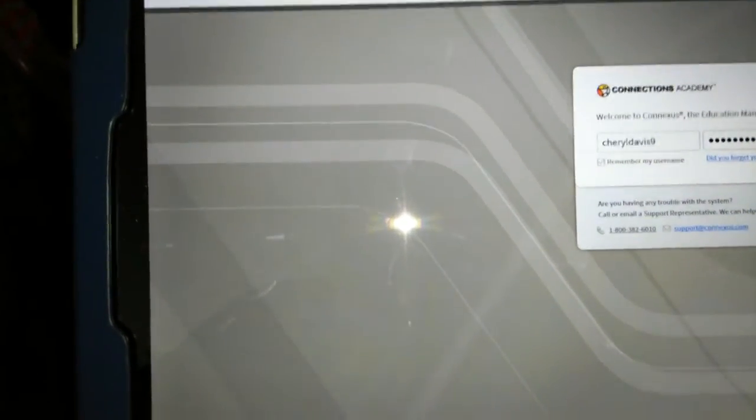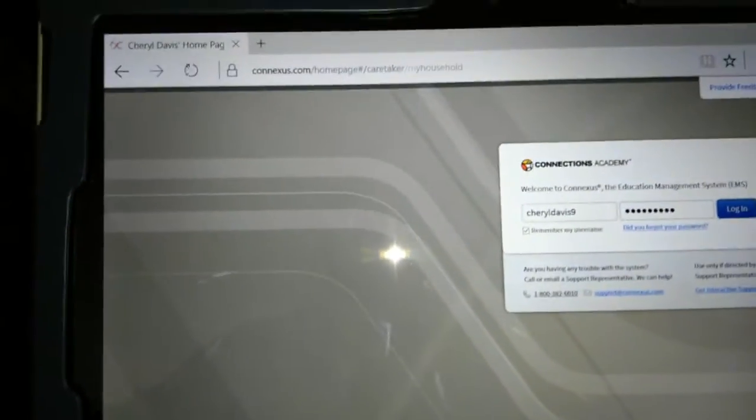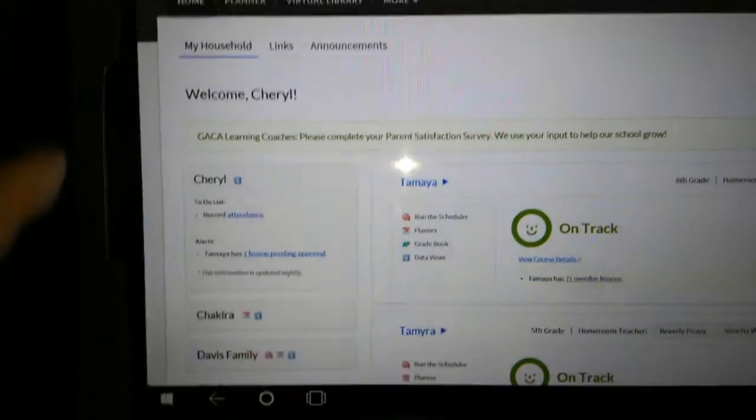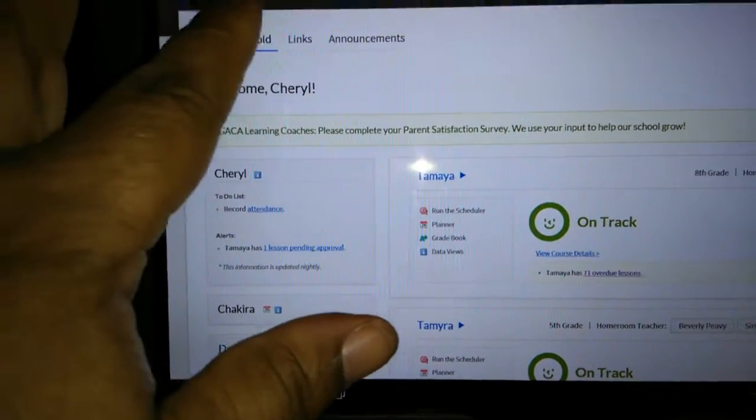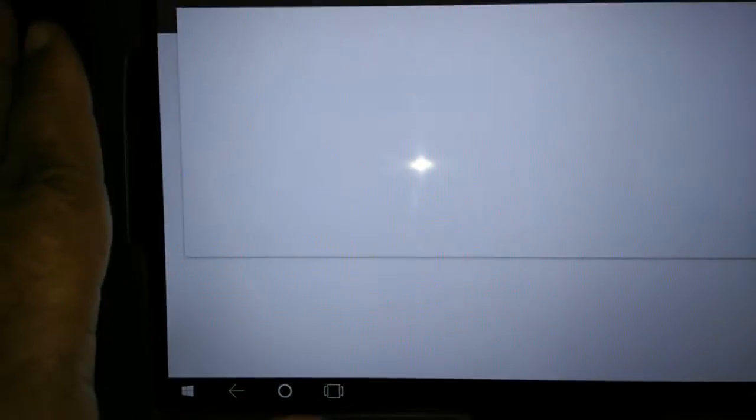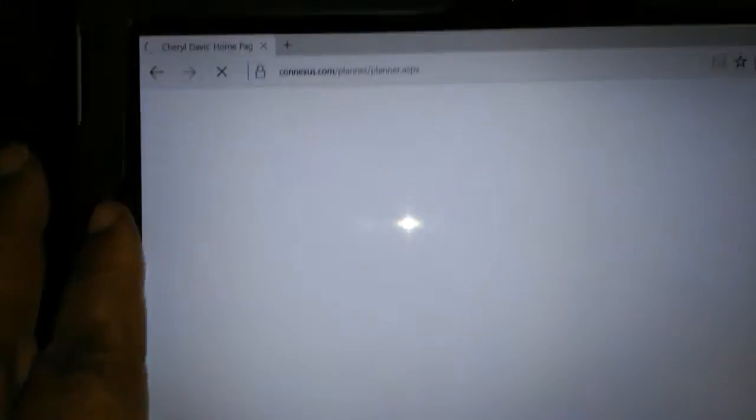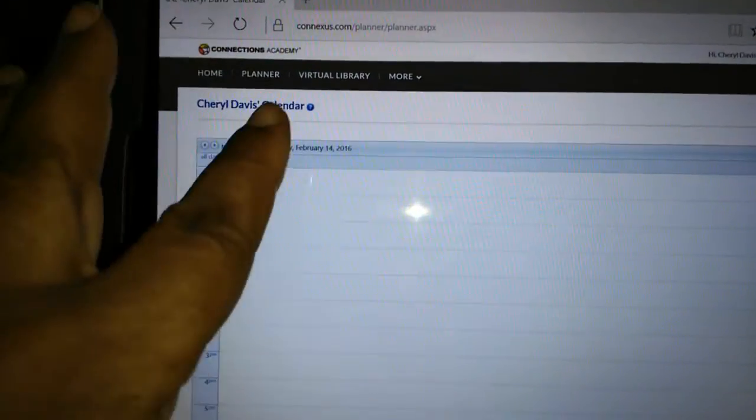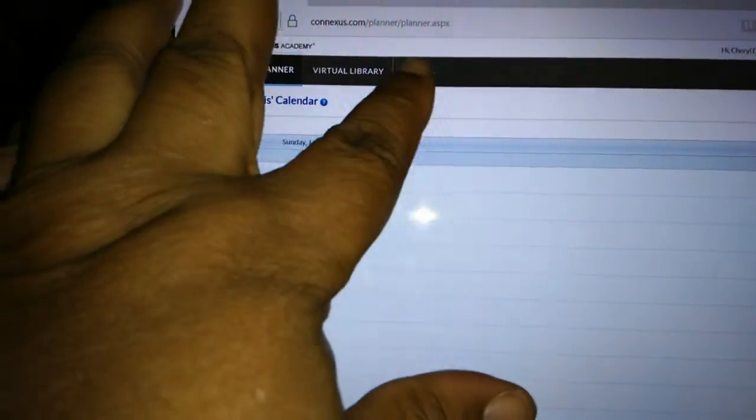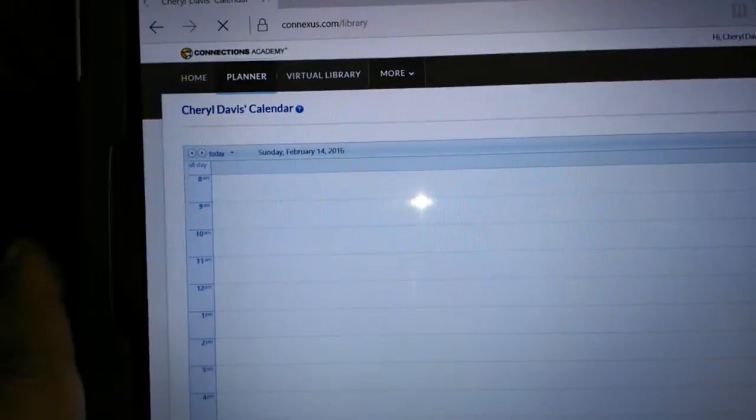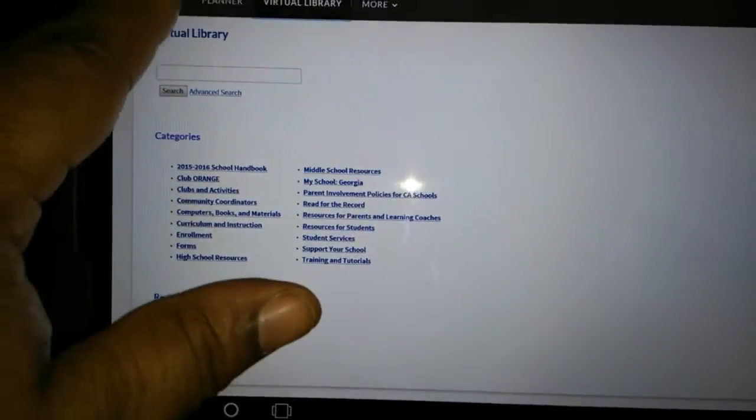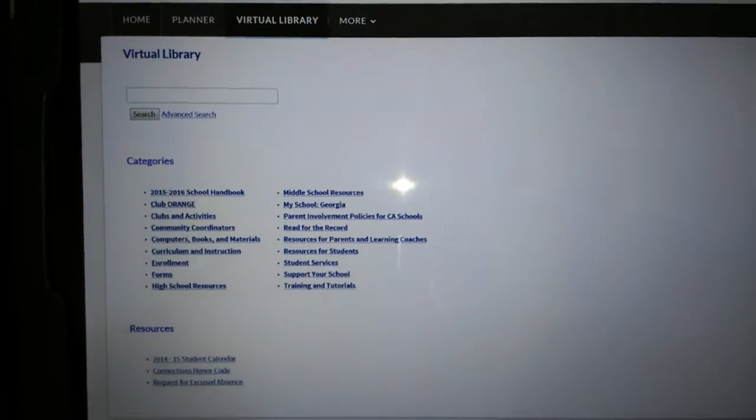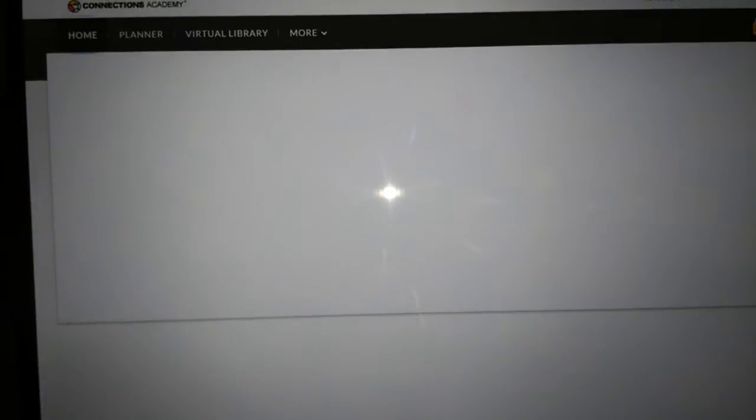And I can log in to our lessons, log in to our school, and that's my home screen, my planner, our virtual library, and any other things that we're going to be covering. It just makes it a lot easier for me.